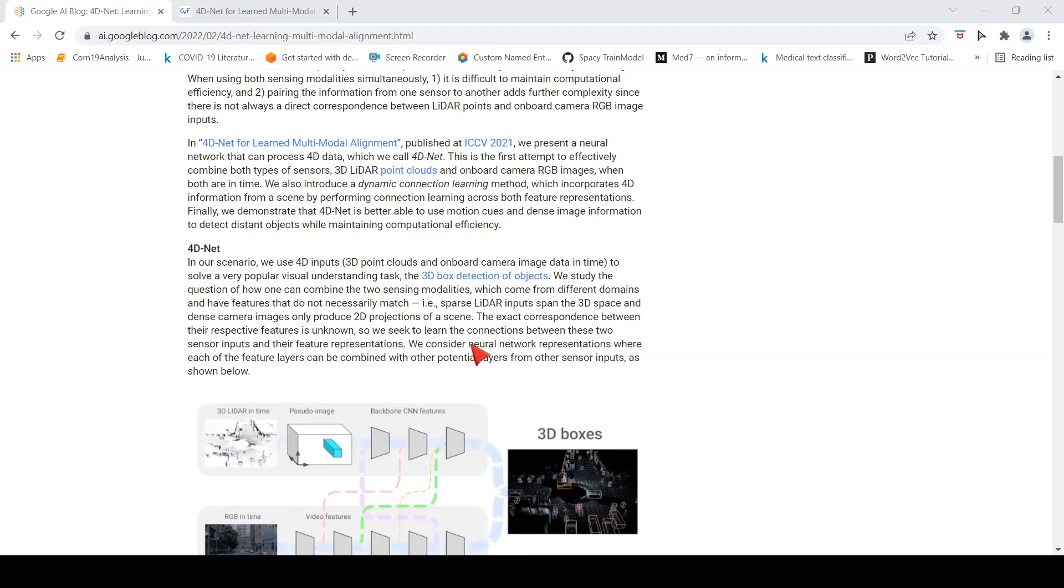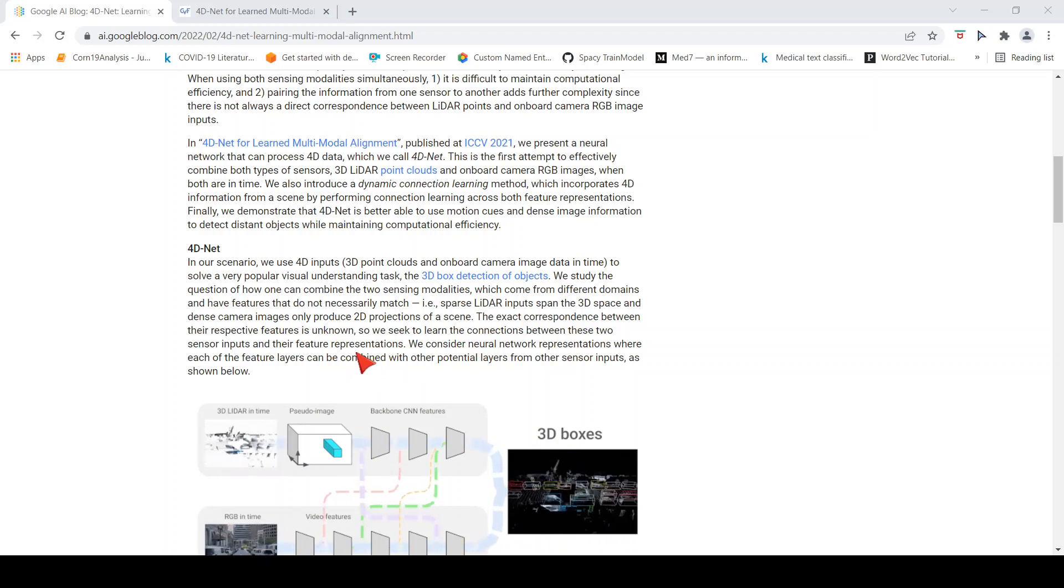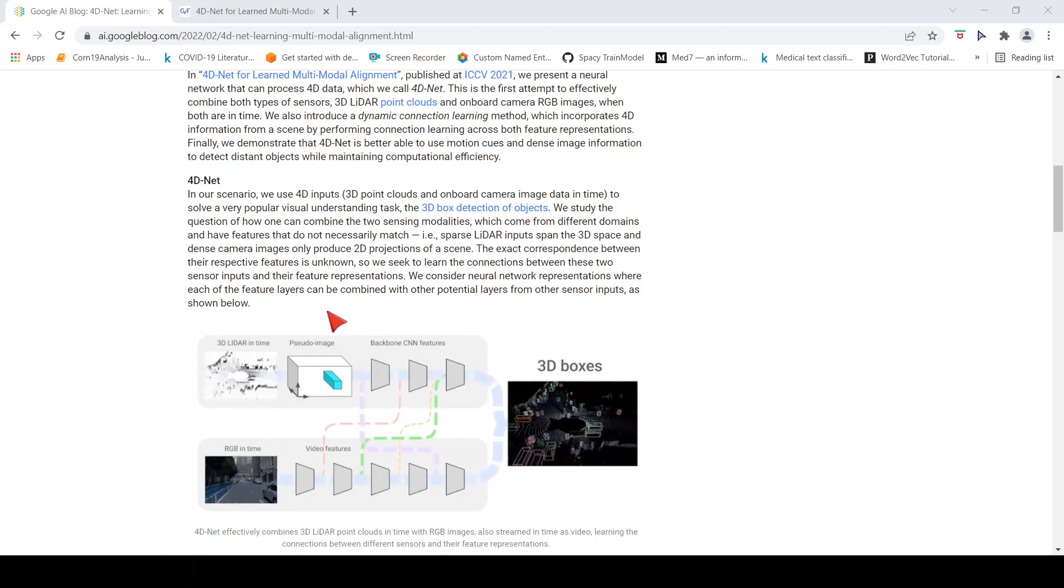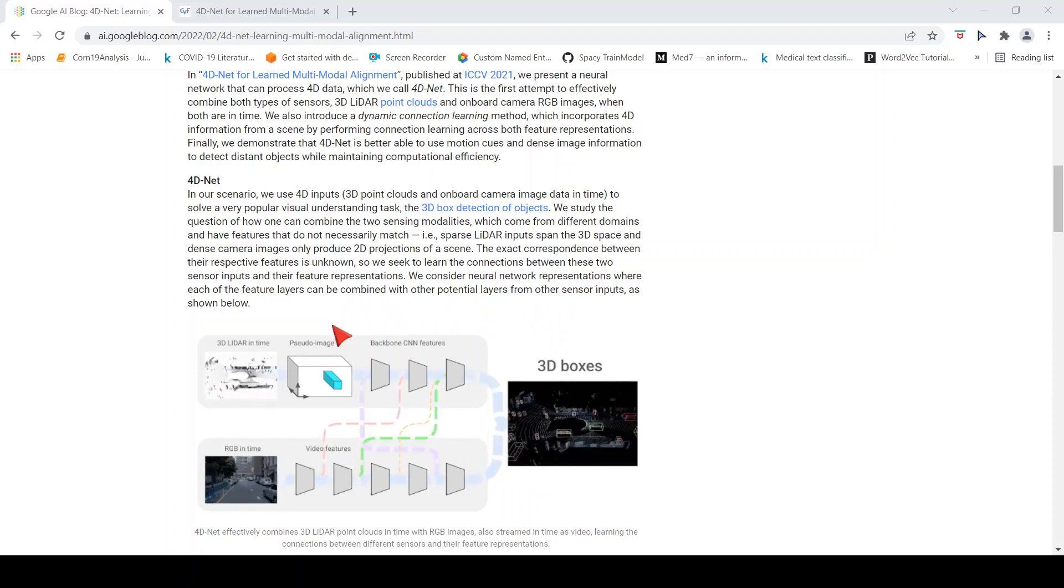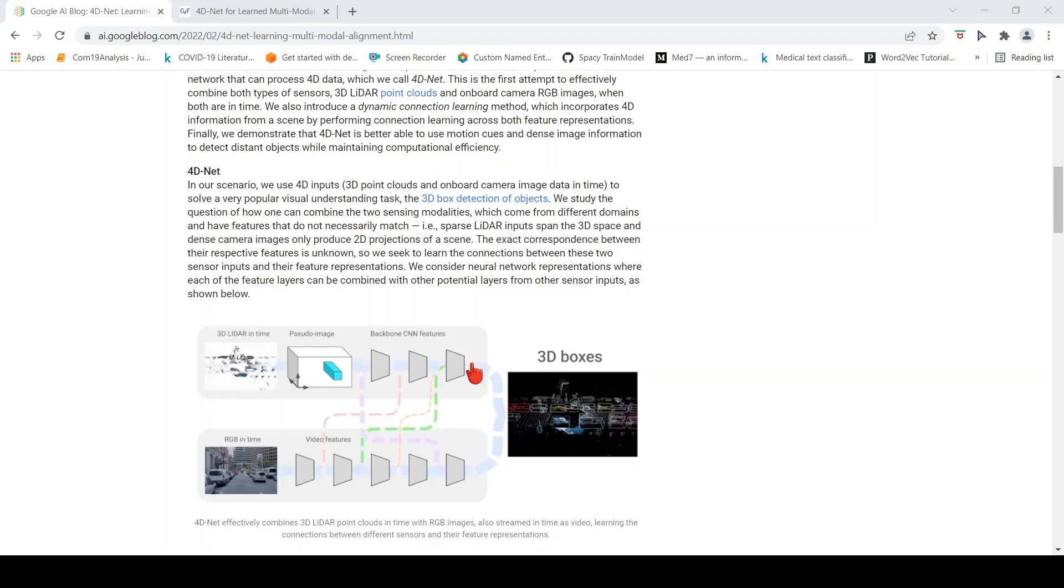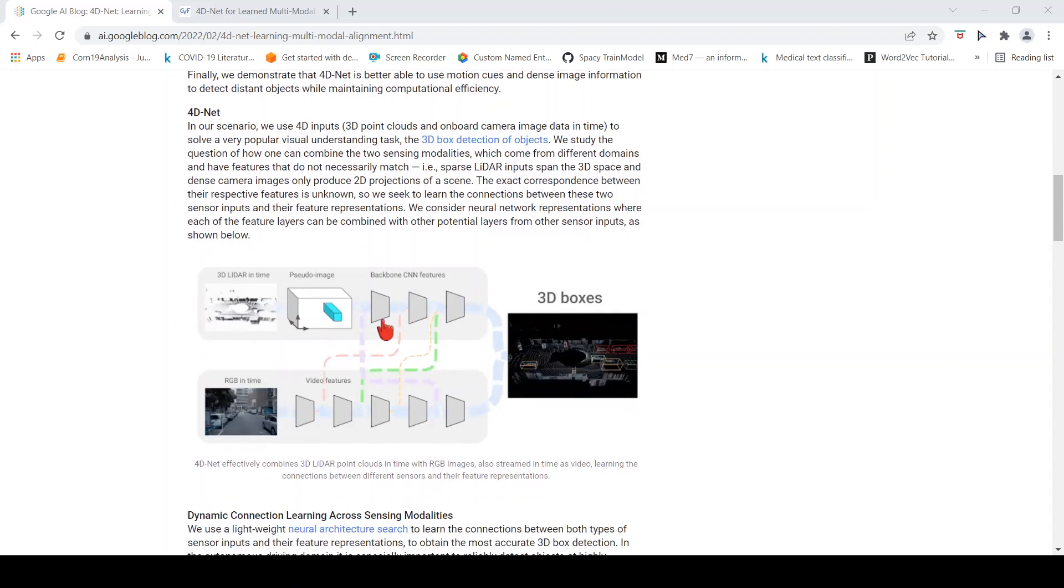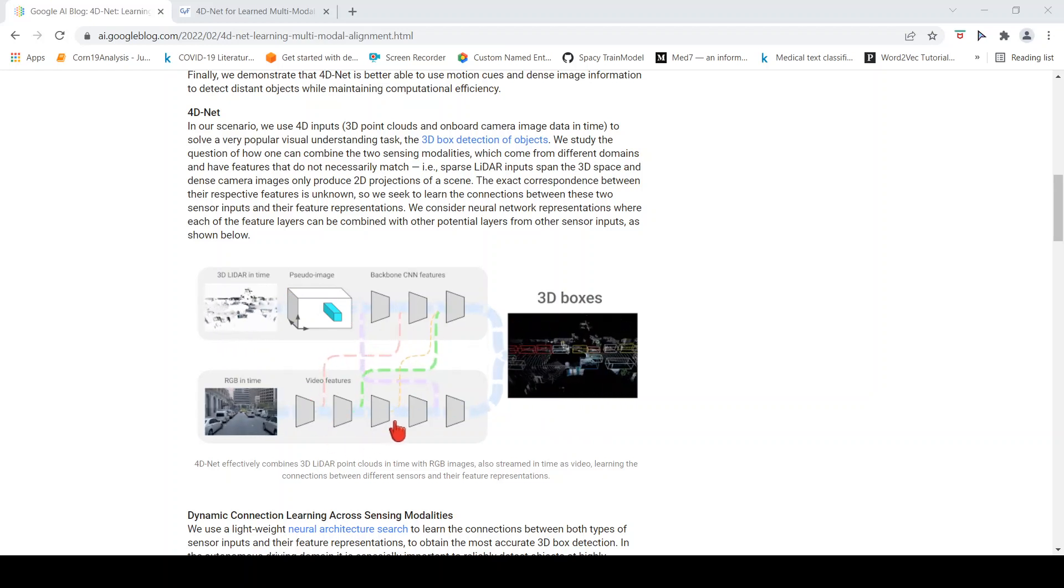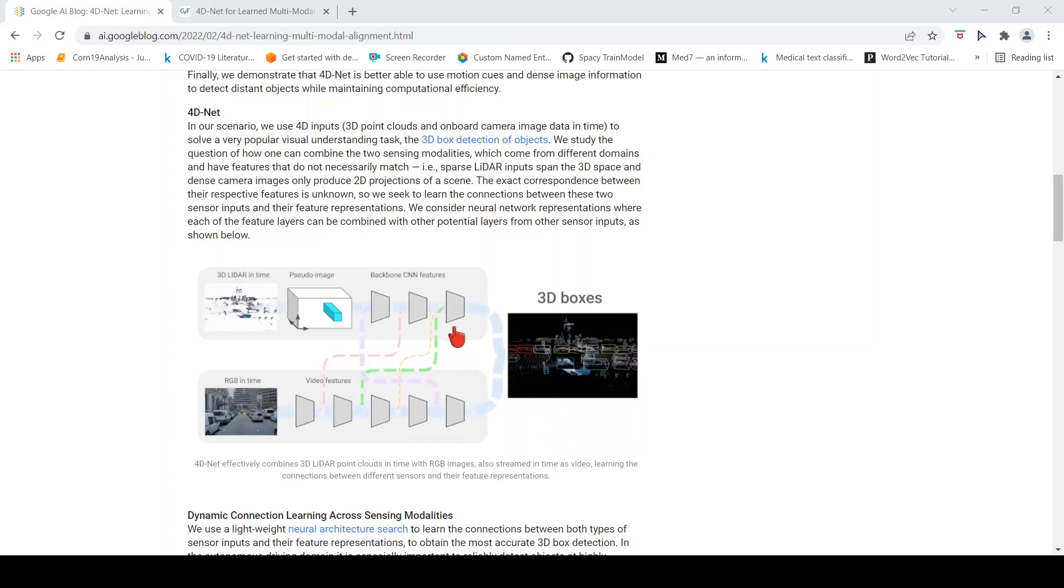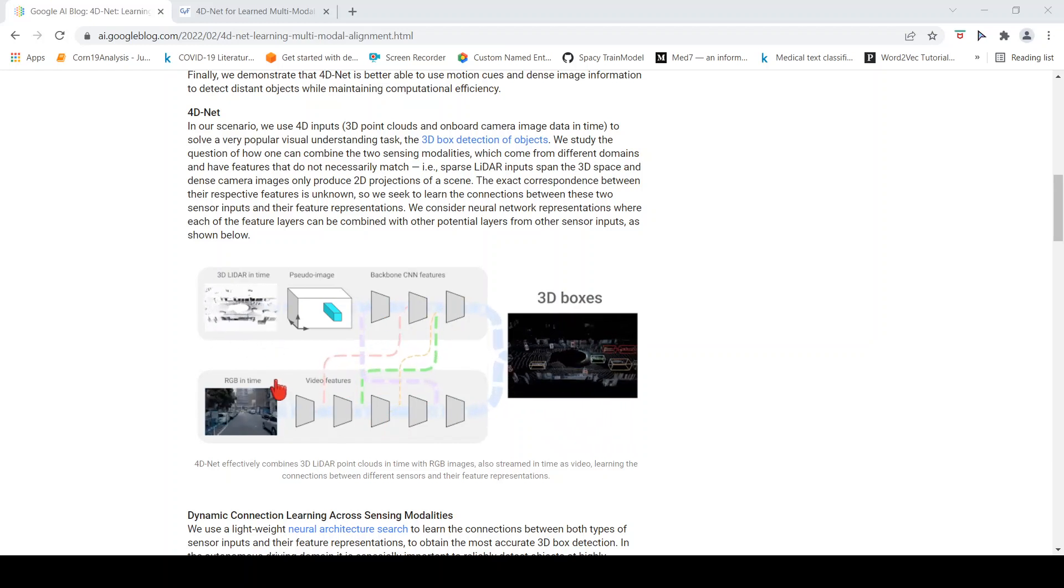The exact correspondence between the respective features is unknown, so they seek to learn the connections between these two sensors and their feature representations. They consider a neural network representation where each of the feature layers can be combined with other potential layers from other sensor inputs. You have neural network layers for the 3D LIDAR and neural network layers for your image. How do you combine these layers so that you can have some kind of information representing a certain object in both these domains?